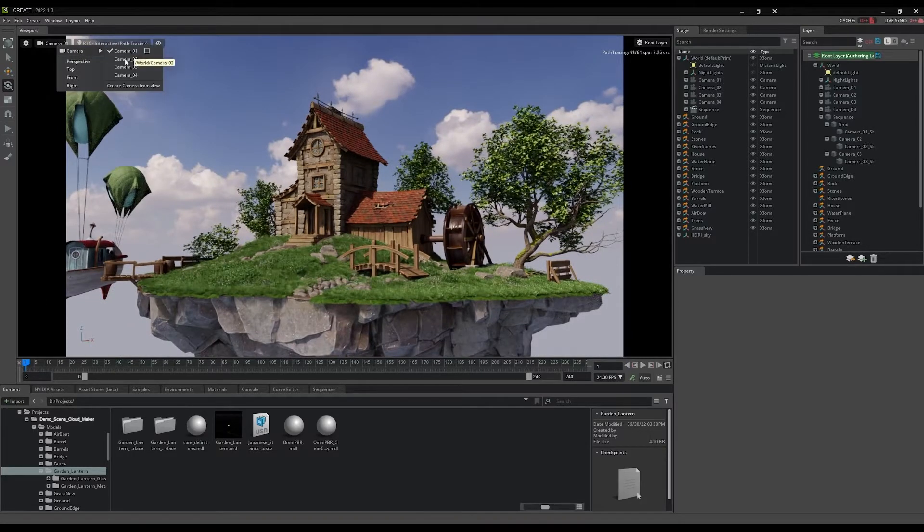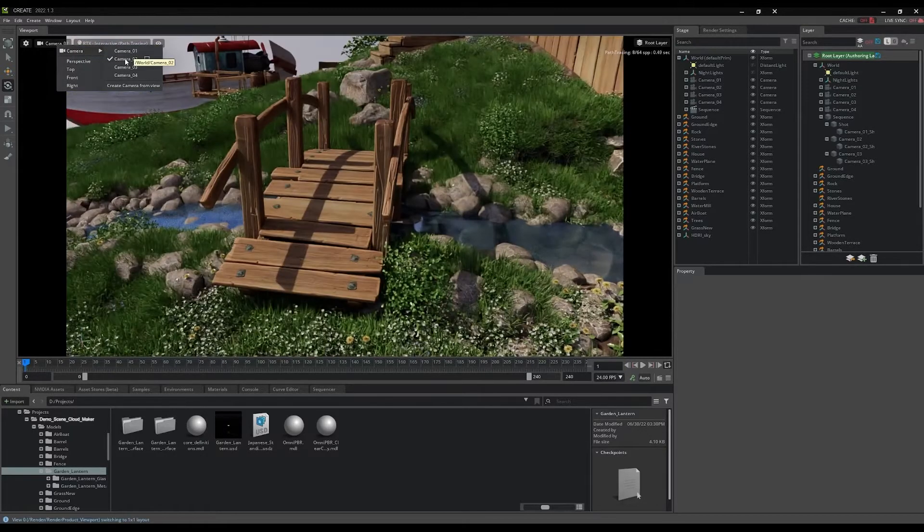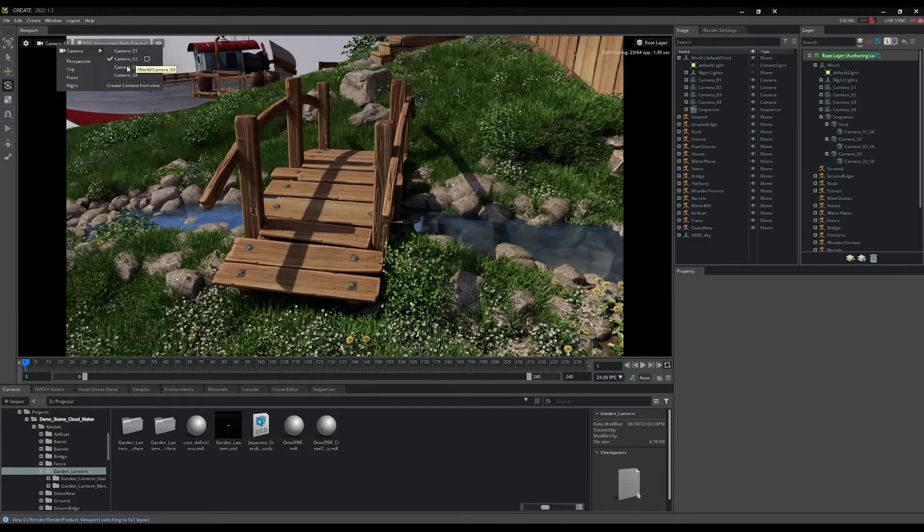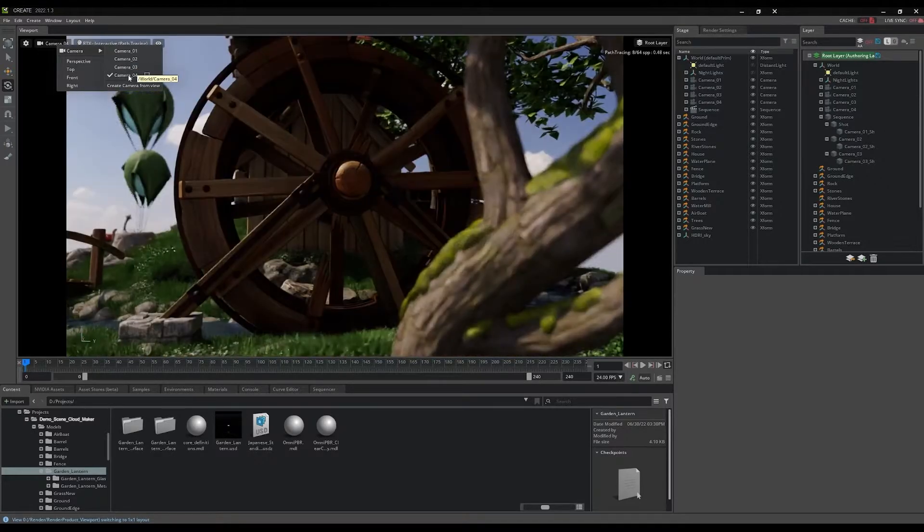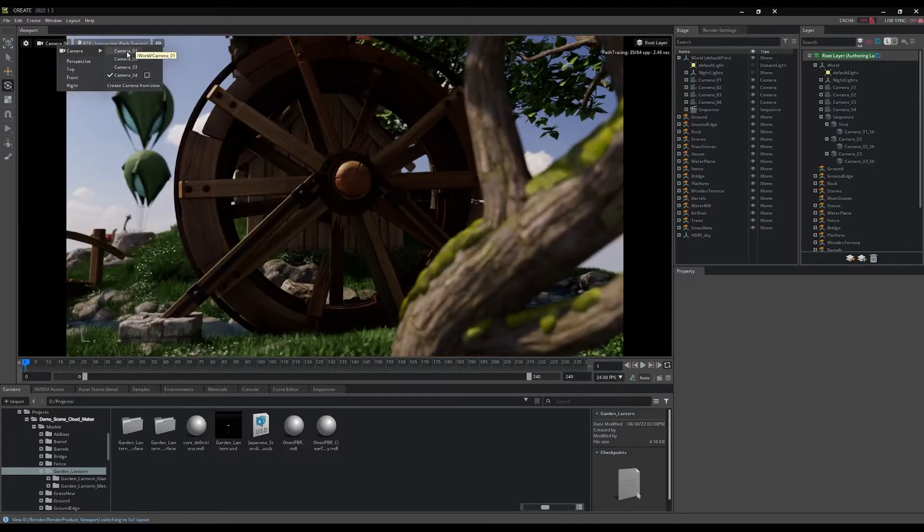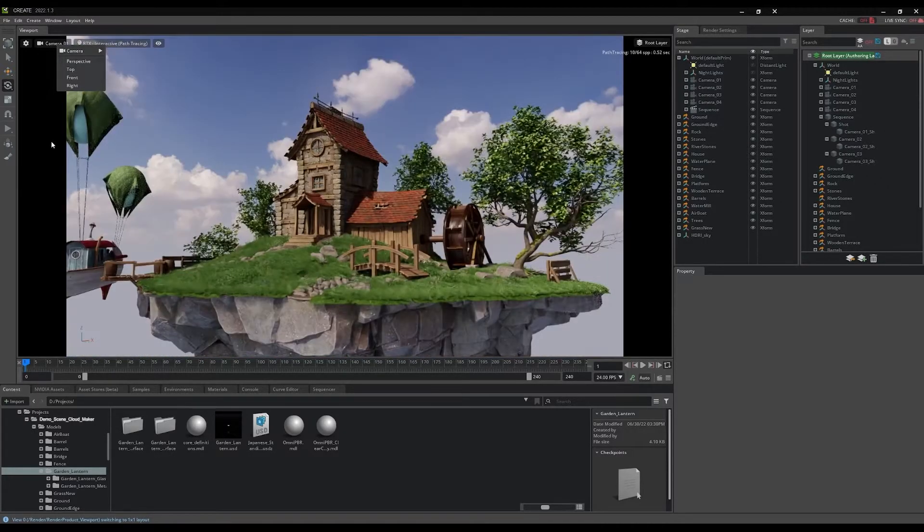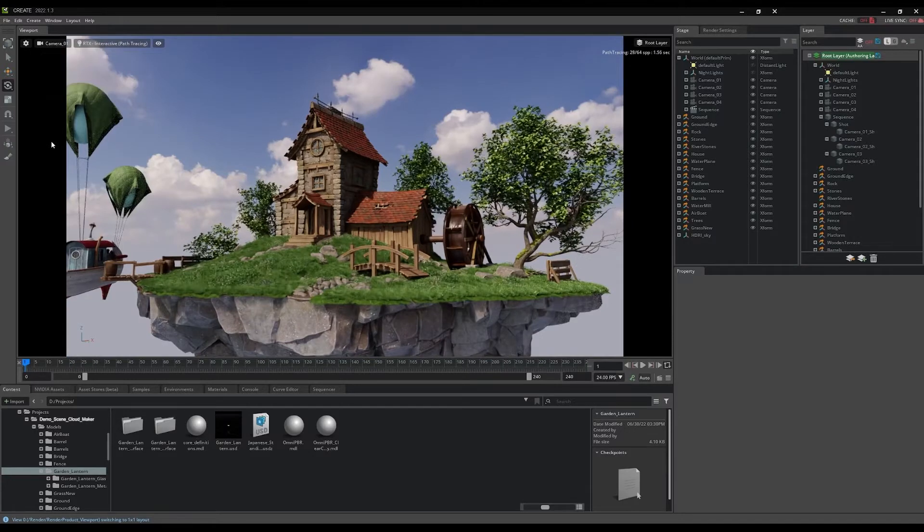Each of the cameras has animation on them. The animation was created using keyframing in the curve editor. You can experiment with creating new cameras and animating them to concentrate on your favorite parts of the scene.